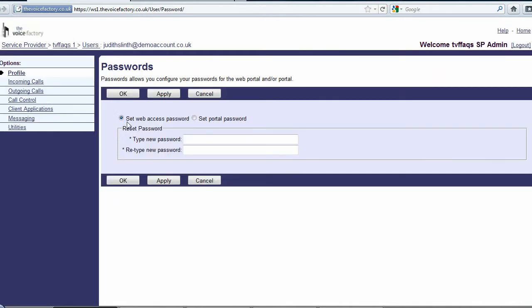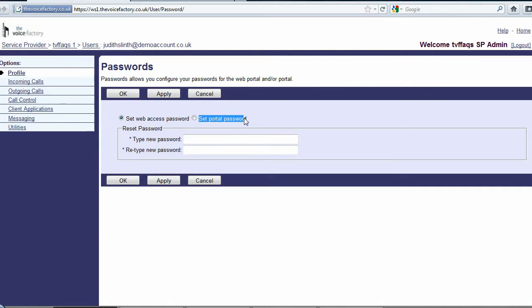The web access password is used to log in to the Broadworks or Loki web portals, or use any Broadworks clients such as the toolbar, receptionist, or call center client. The portal password here on the right is actually the user's voicemail pin.